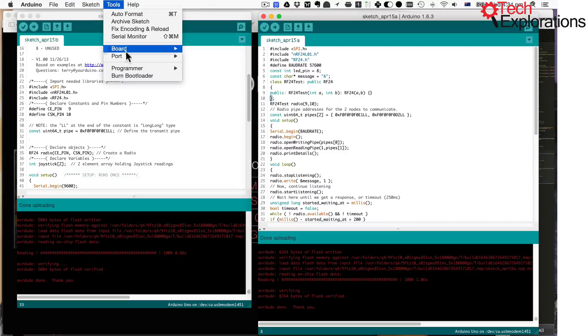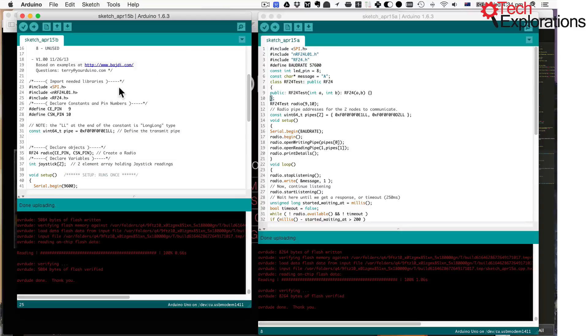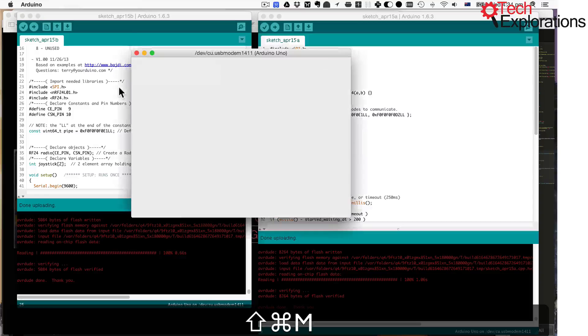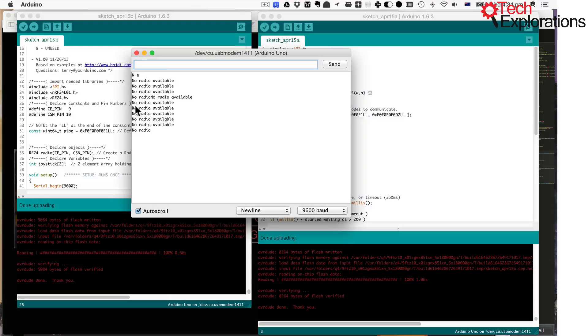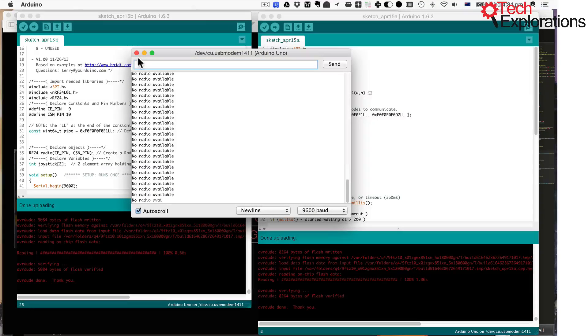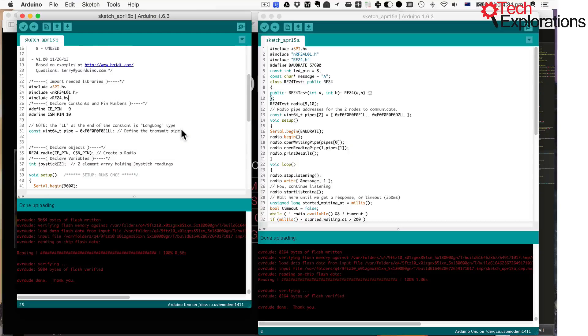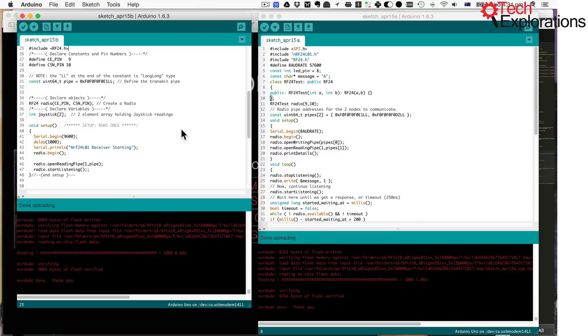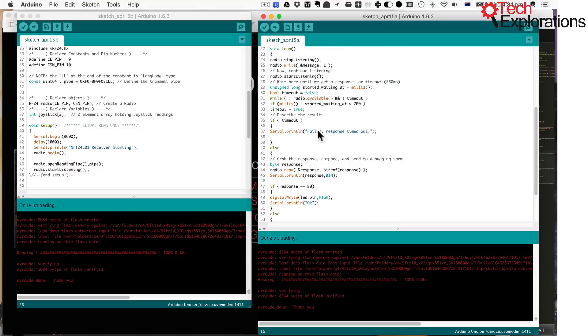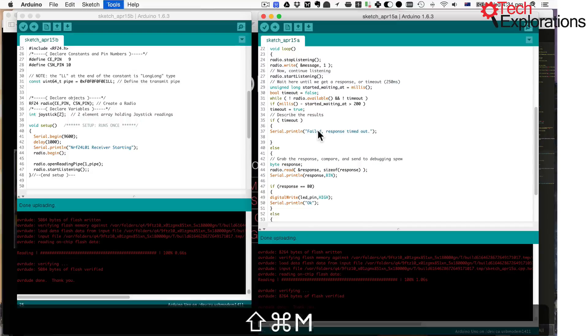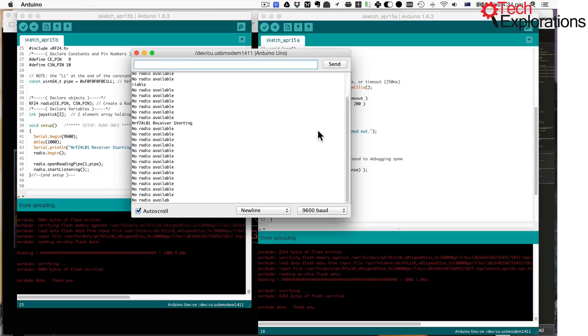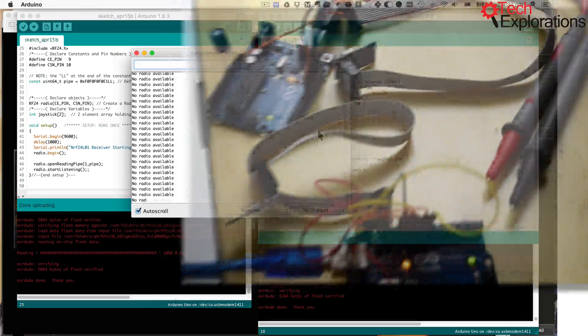Okay, I'm going to switch port back to 1411 because I want to see the monitor for this receiver Arduino. So let's see. So no radio available. So there was something else as well that was causing the problem. What was it?